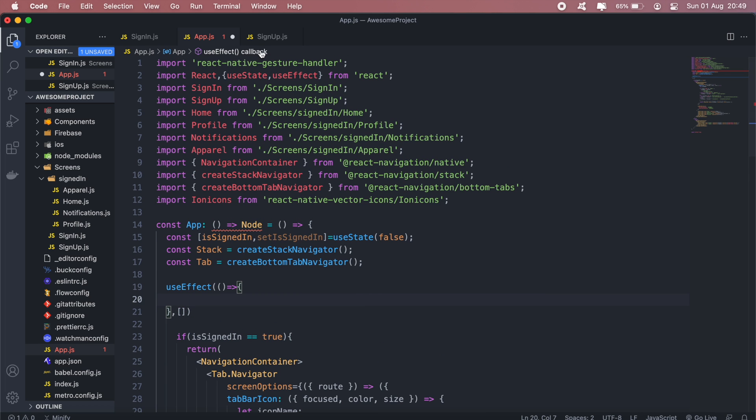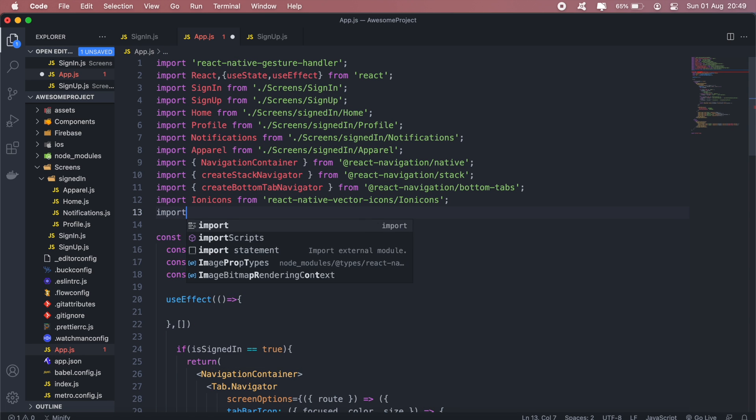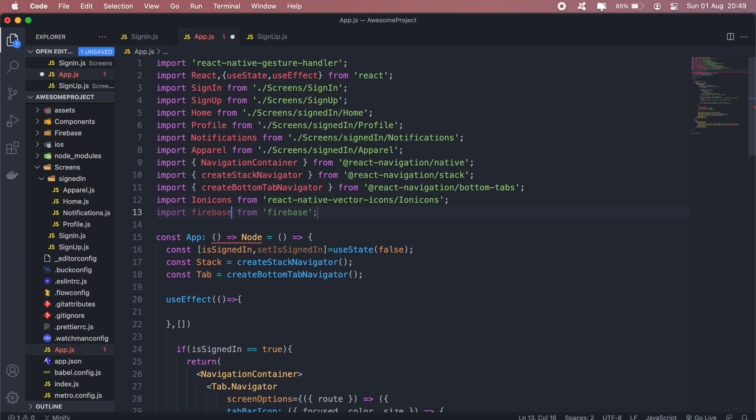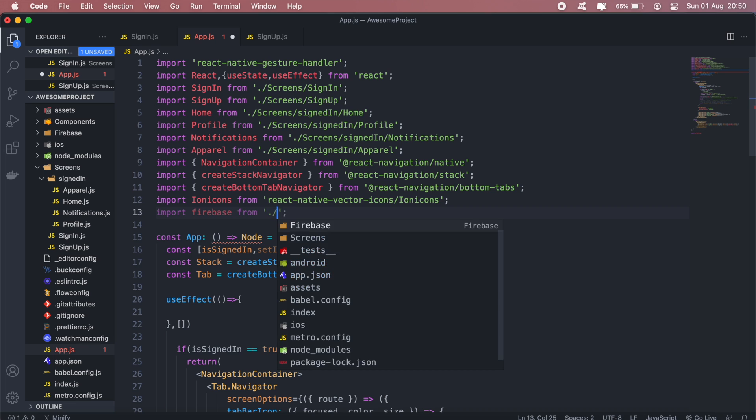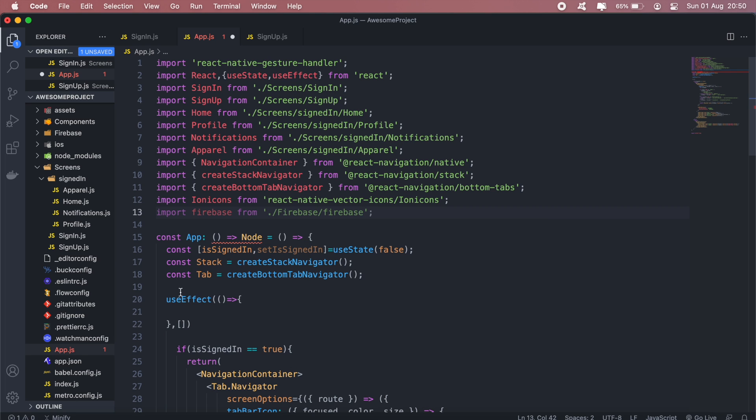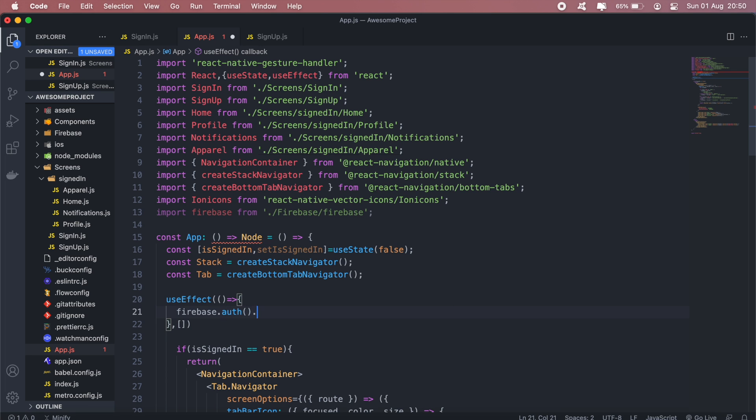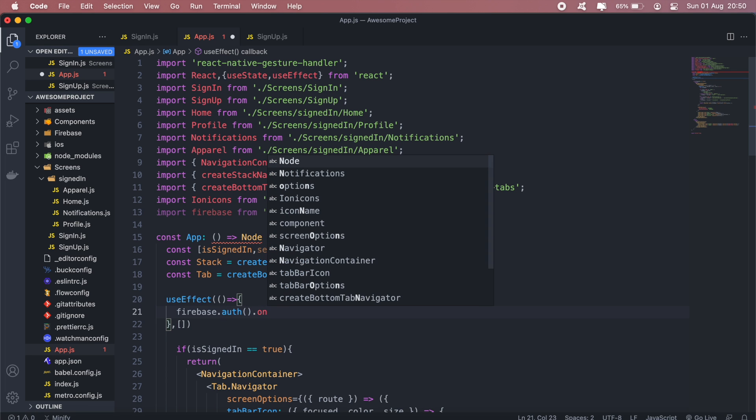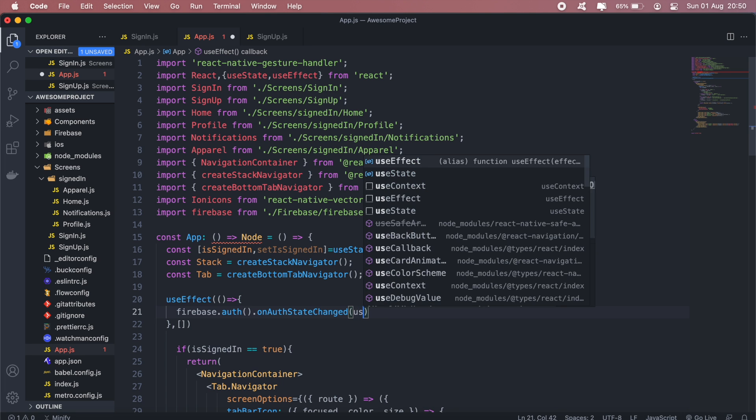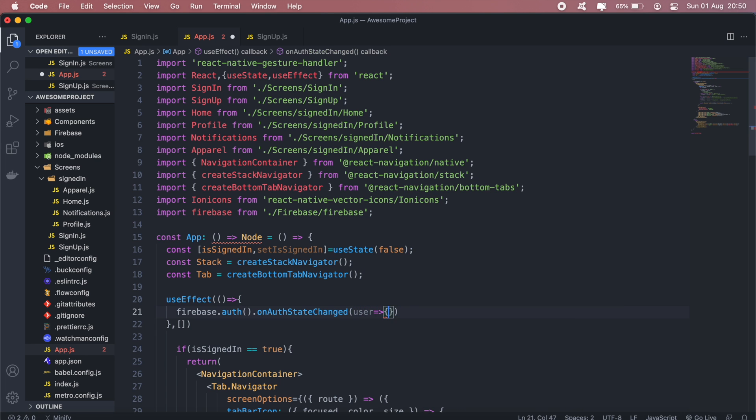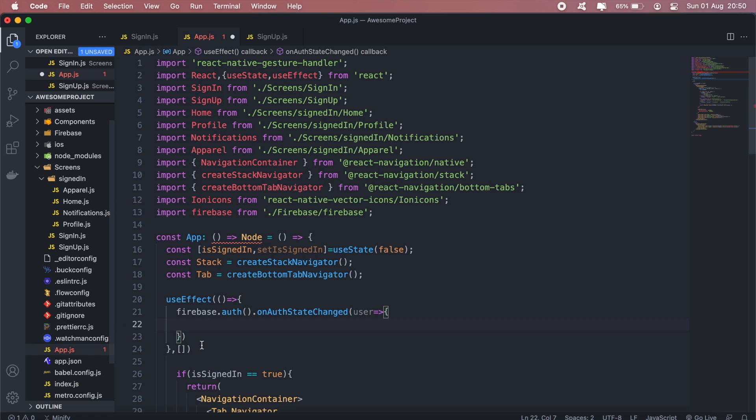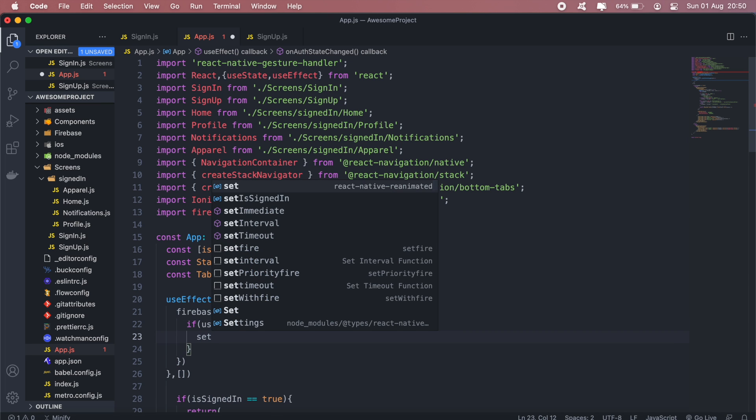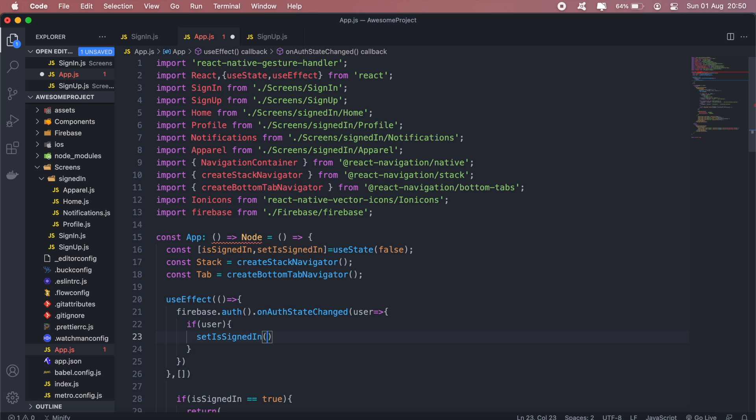So to do that, I'll first need to import Firebase. I'll then call firebase.auth.onAuthStateChange. And this will return the state of the user if they're signed in; if not, it will just return an undefined value. So if it does return a user, then we set our signed in to true. If not, then we set it to false.